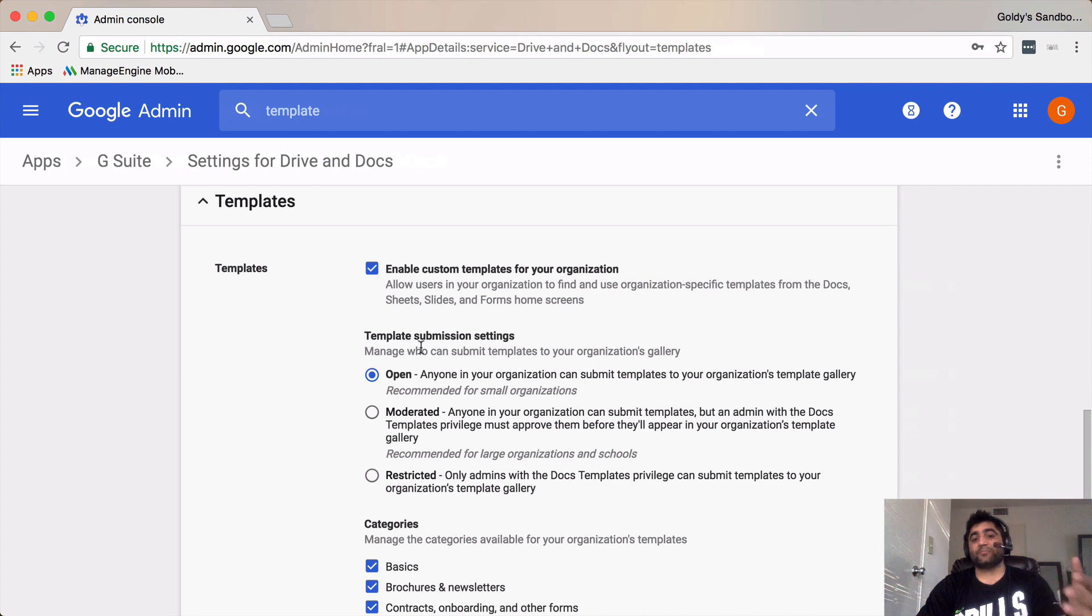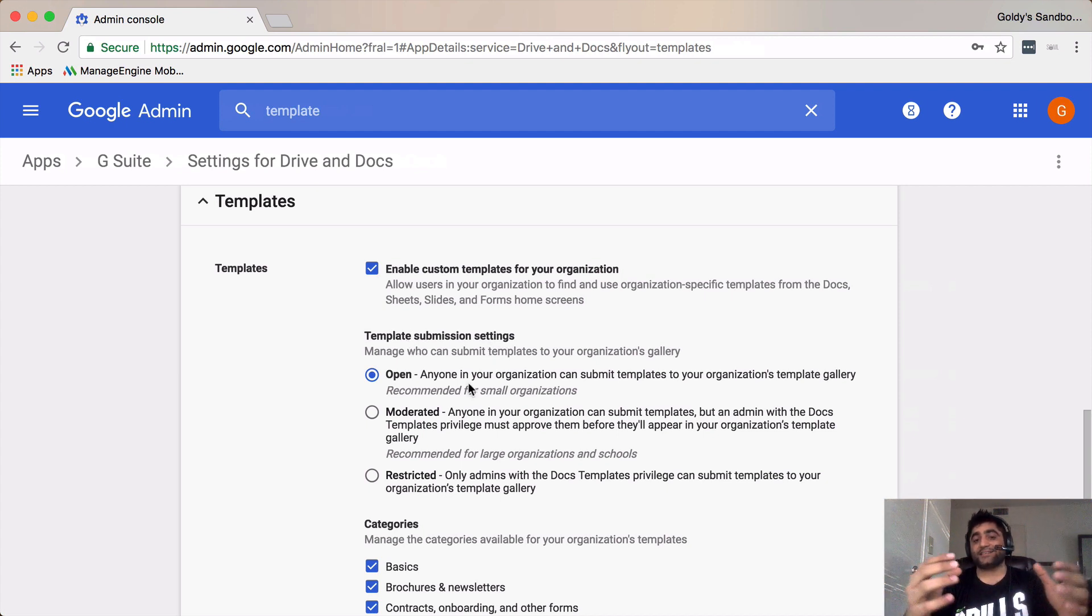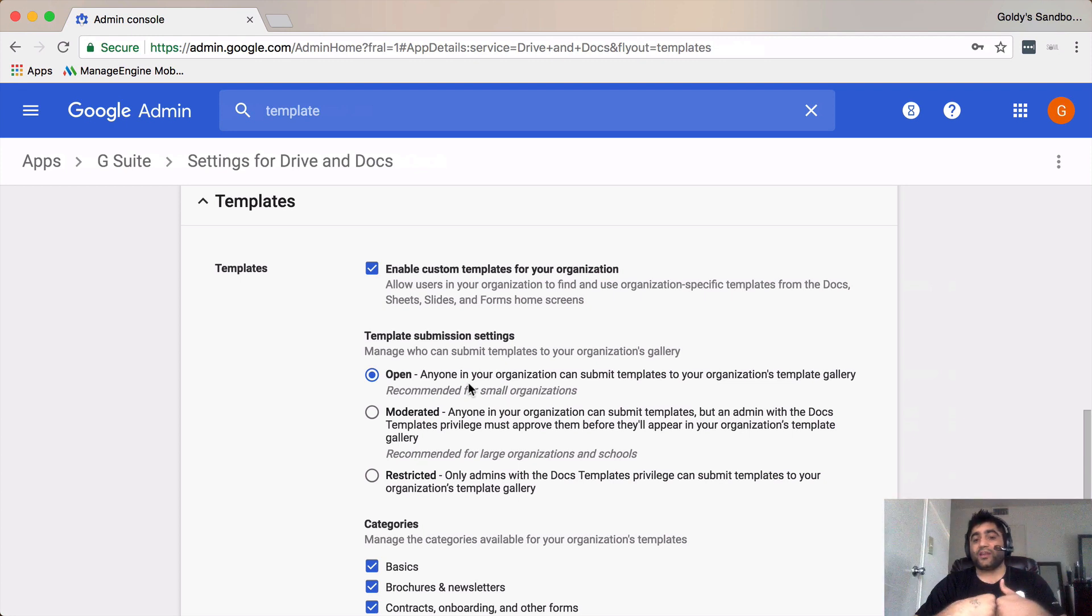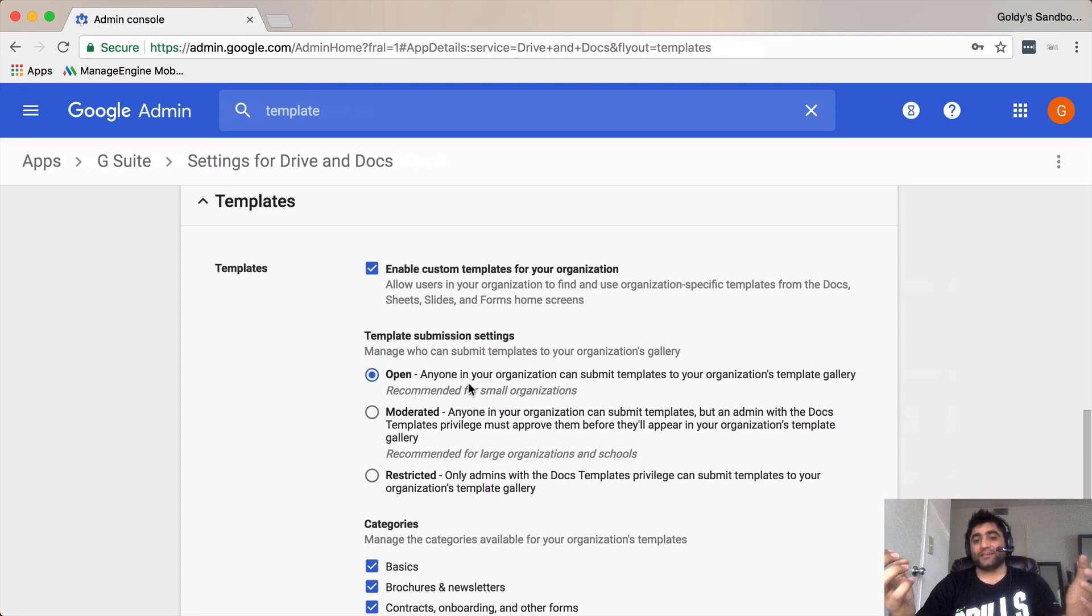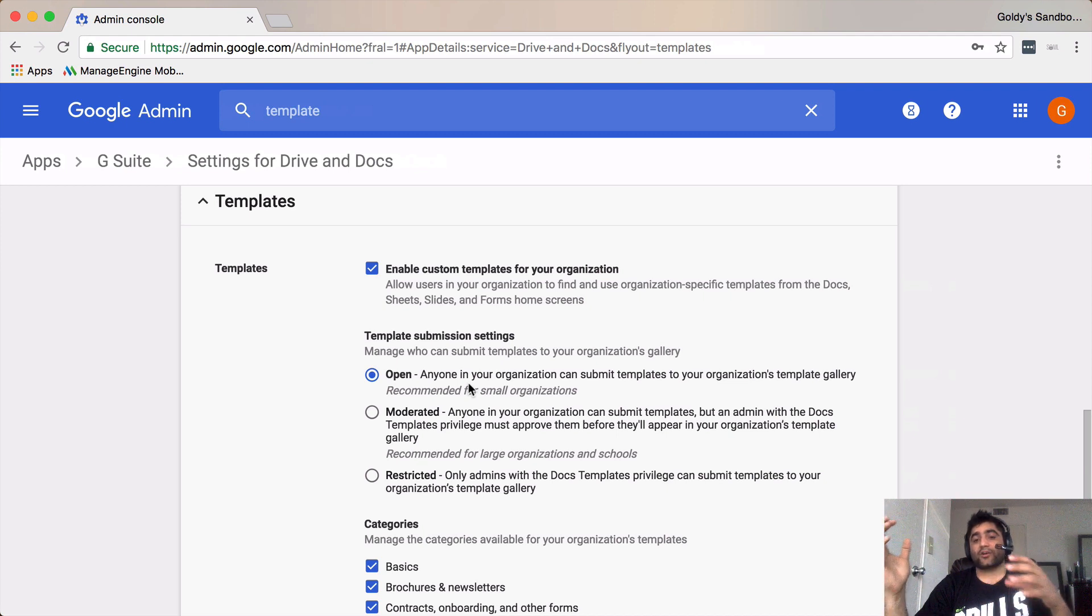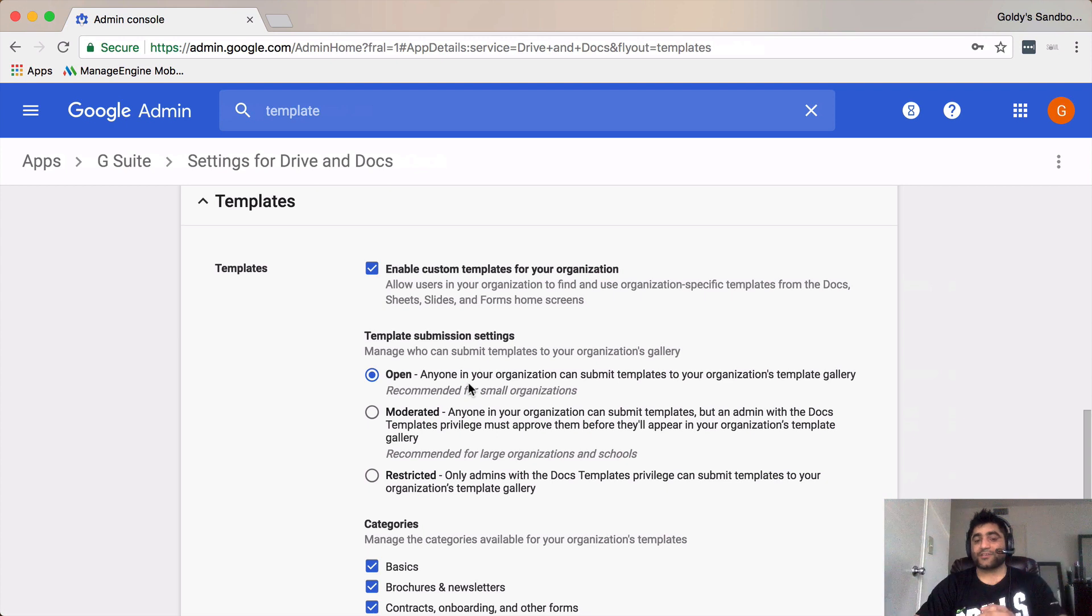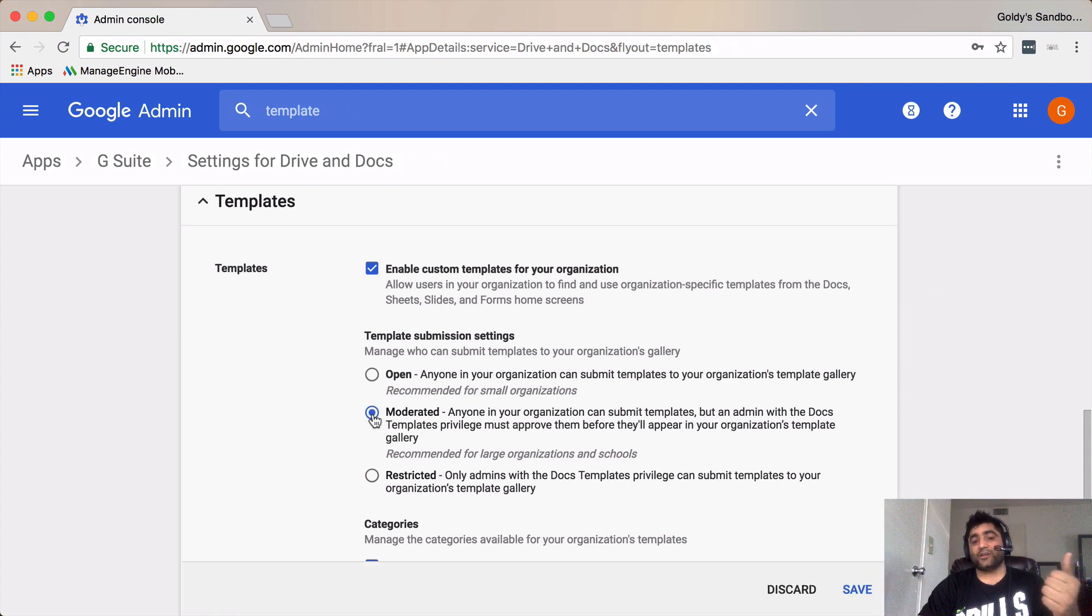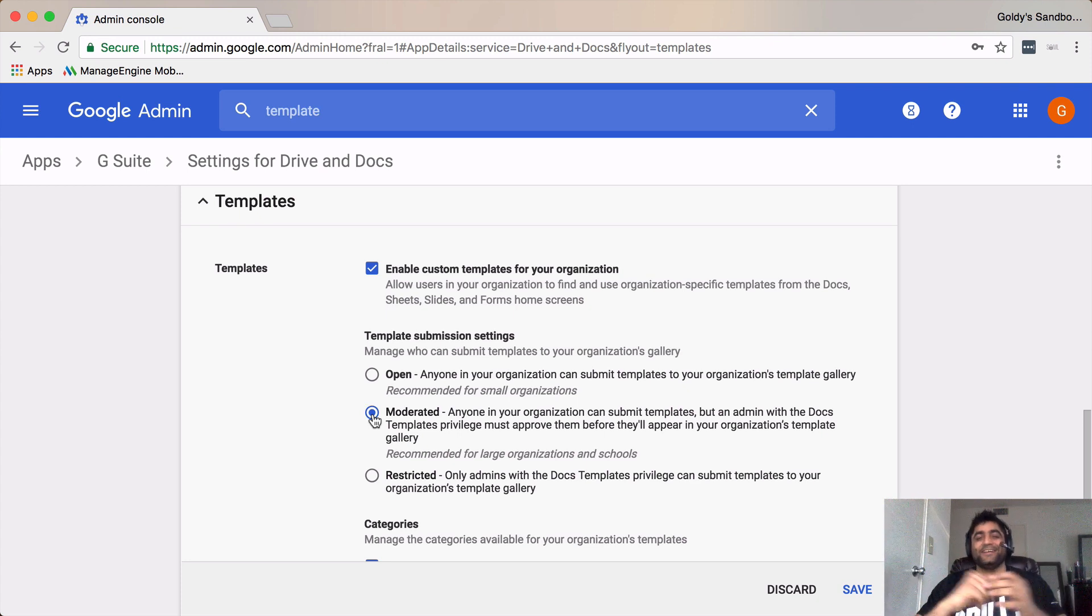This one says template submission settings where if it's open as it is by default in G Suite basic, anybody can submit the templates till the time they have the editing rights to that document and that document is shared with people in your organization. And then you also get the option to moderate it.